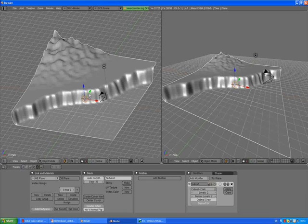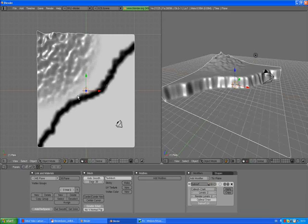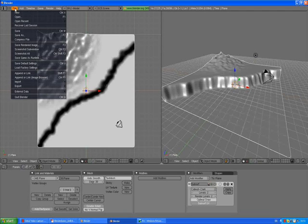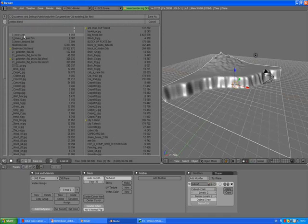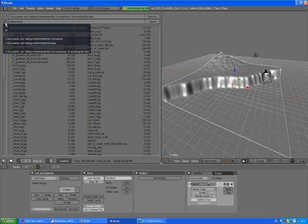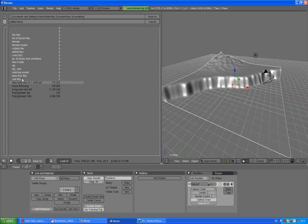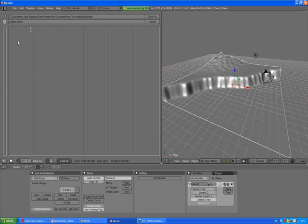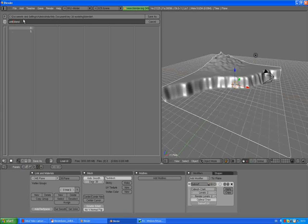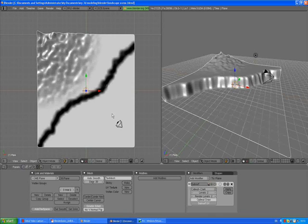Press 7 to go to top view. What we want to do now is save this file because Blender doesn't prompt you to save your files. So if you don't want to lose your work it should be good to save it as often as possible. I'll call it landscape scene. Okay that's done.